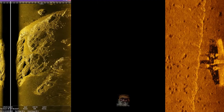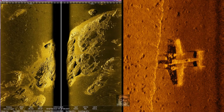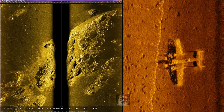Sidescan sonar provides very high resolution data of the seabed, which is useful for nearshore or offshore survey, pipeline inspection, and any kind of offshore construction. It is used mainly for hazard clearance surveys and salvage operations.